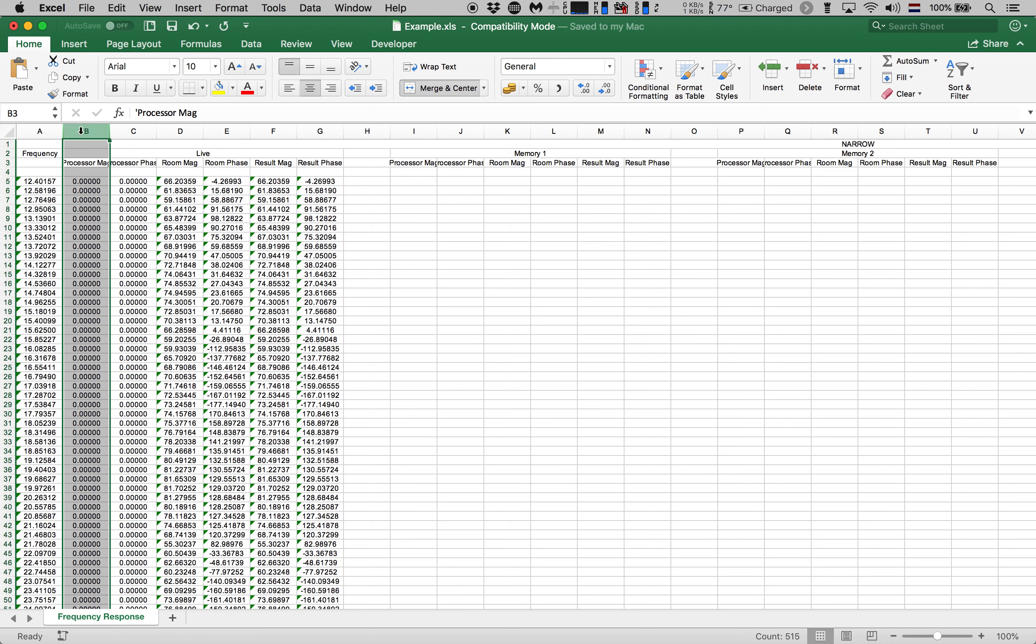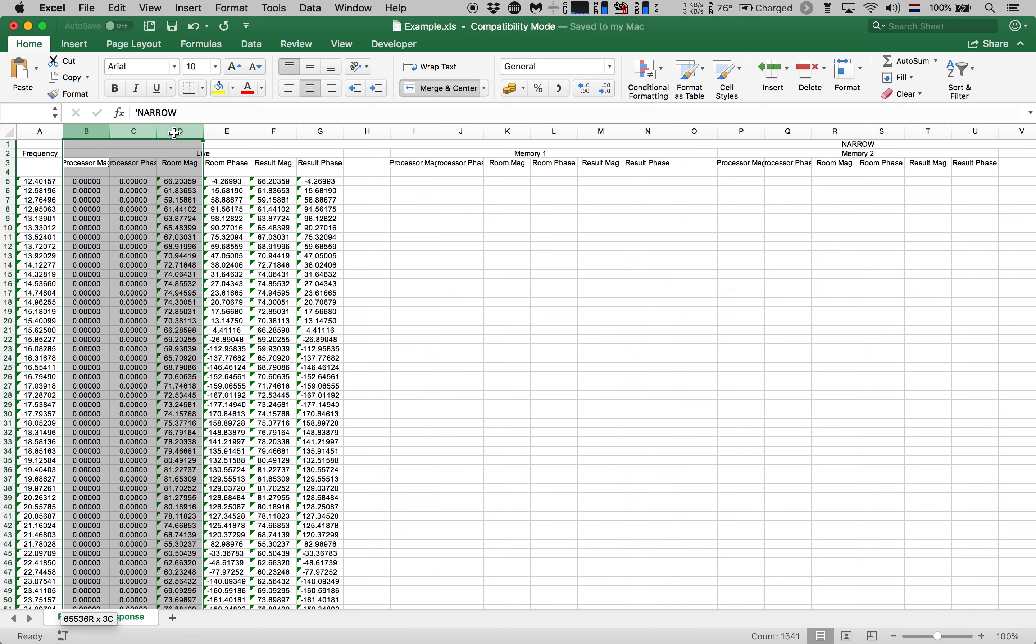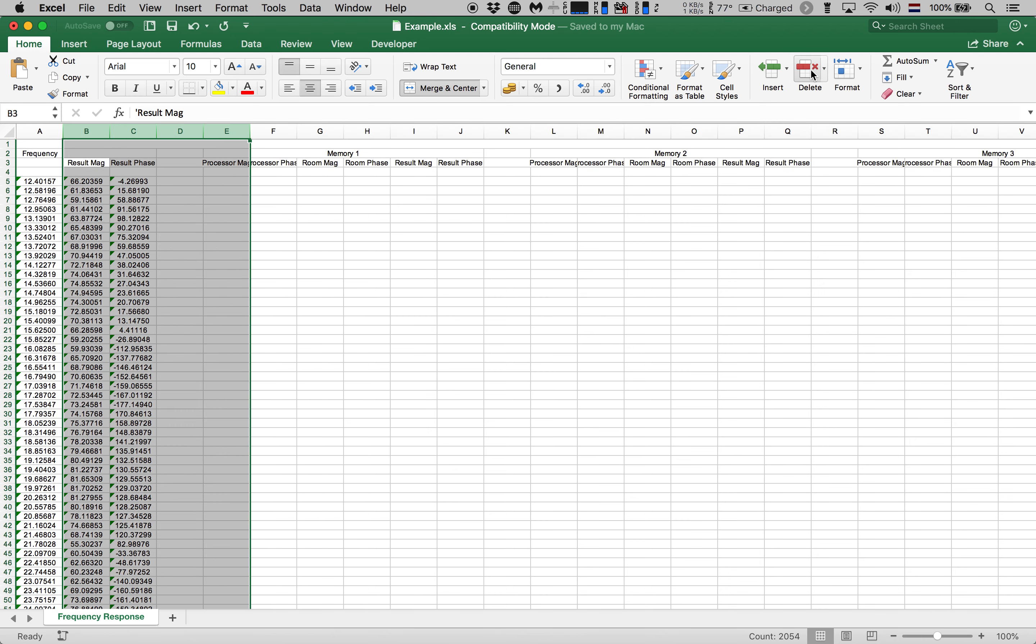We're also going to delete the processor magnitude response and phase response as well as the room magnitude and phase response. So let's get rid of those as well by hitting delete.